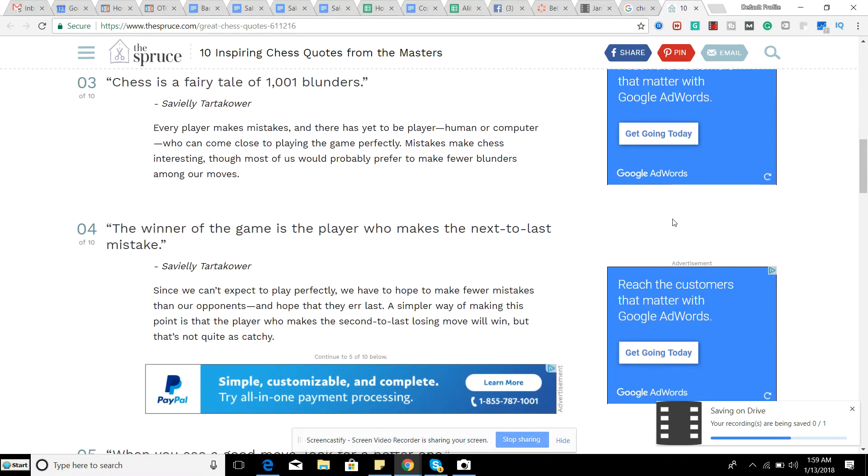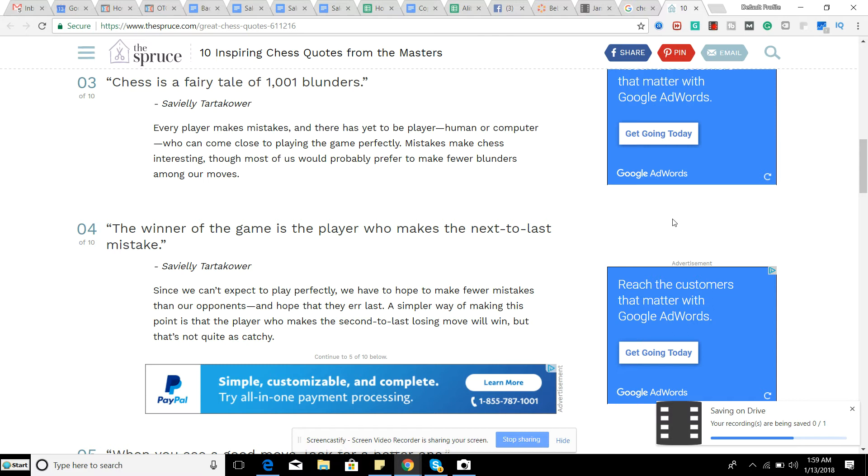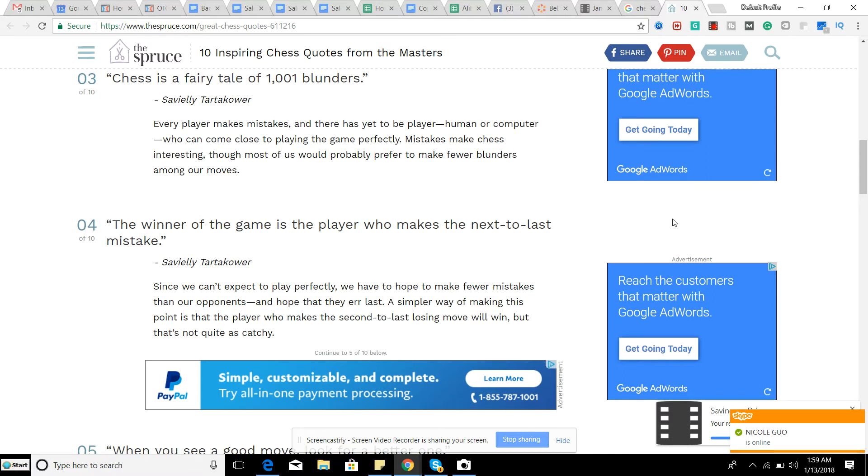The winner of the game is the player who makes the next to last mistake. And that's pretty much what I was just saying is that if your opponent makes the second to last mistake, that's it. And you capitalize off of that, you win the game. So it's very important not only to avoid mistakes, but to also capitalize off of your opponent's mistakes as well.